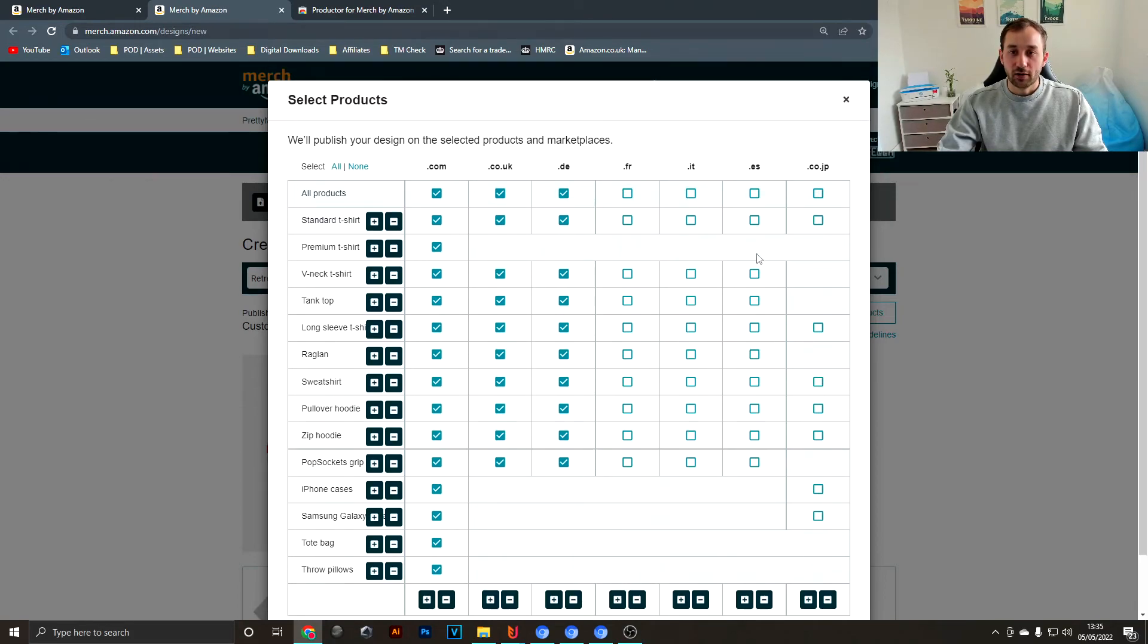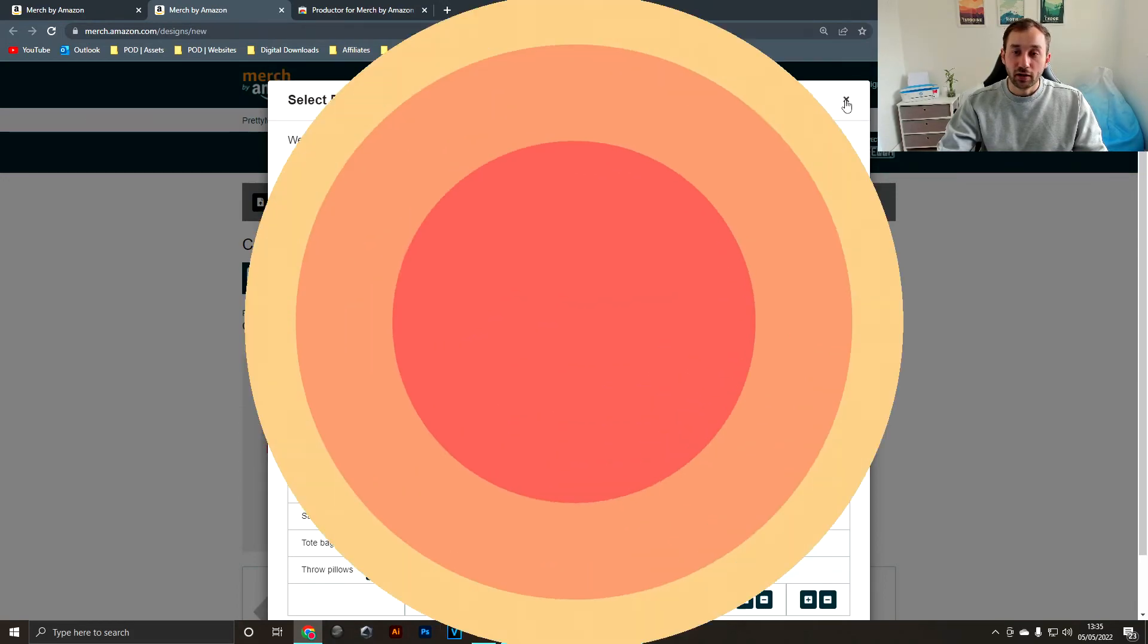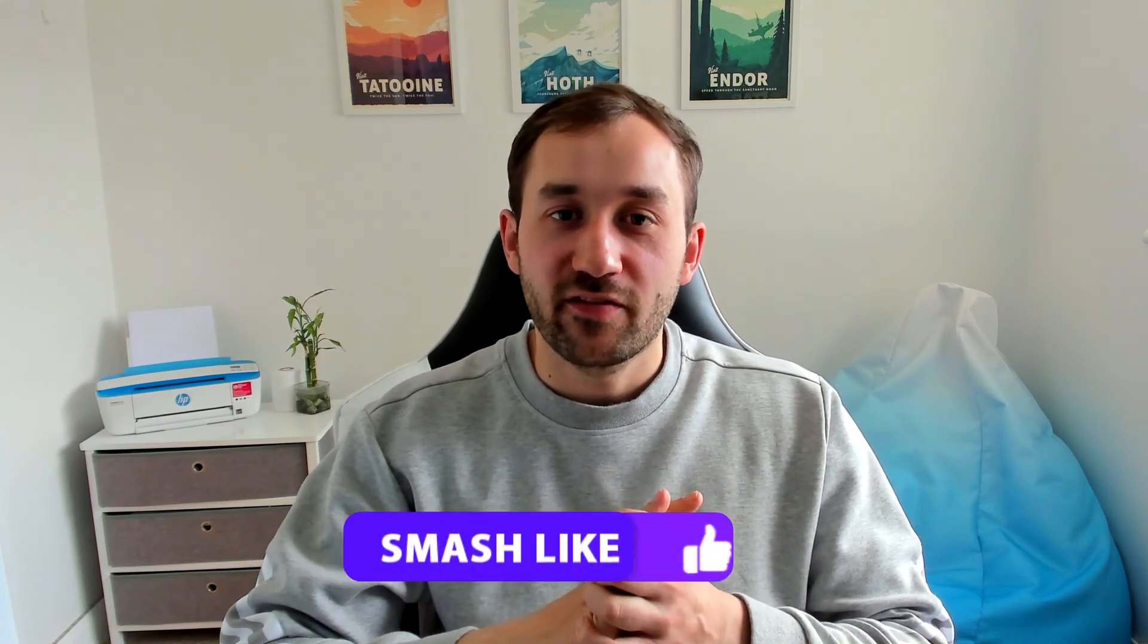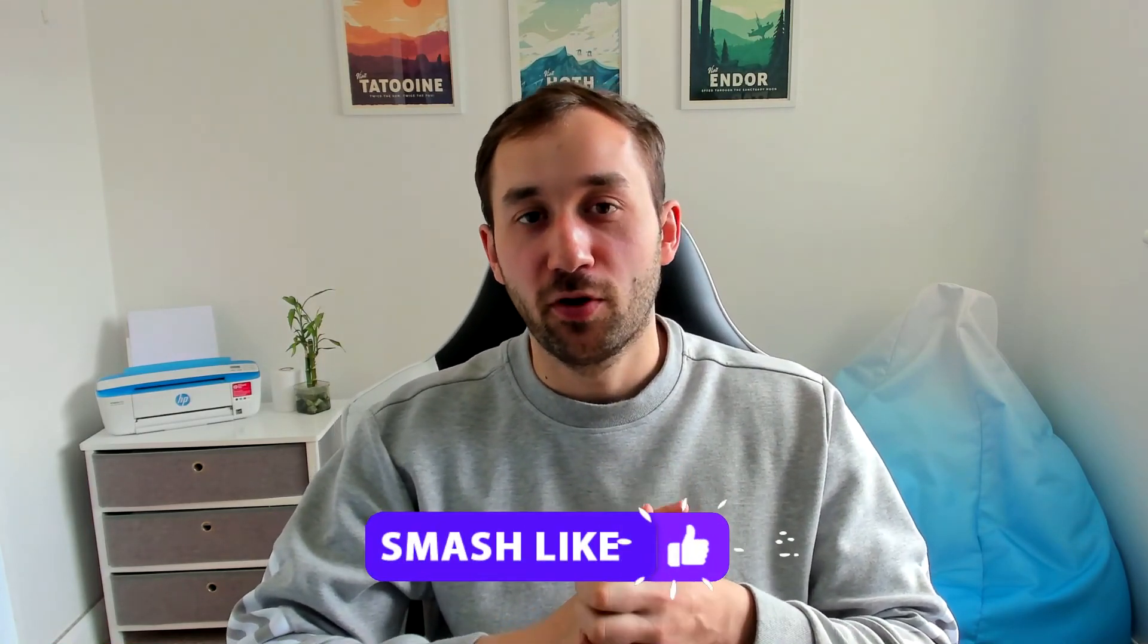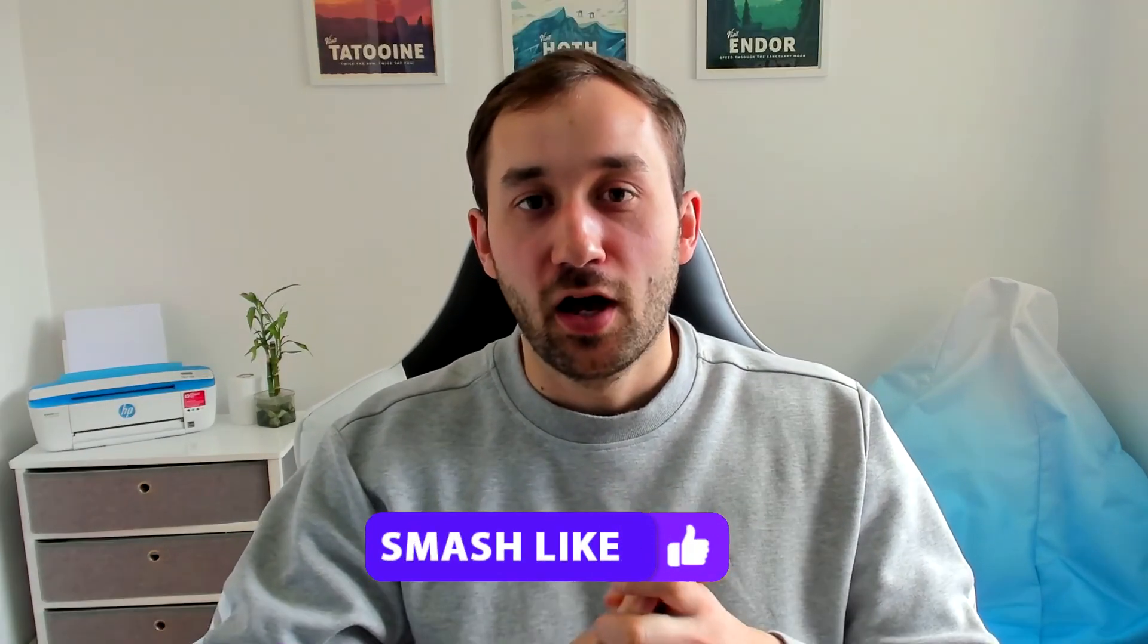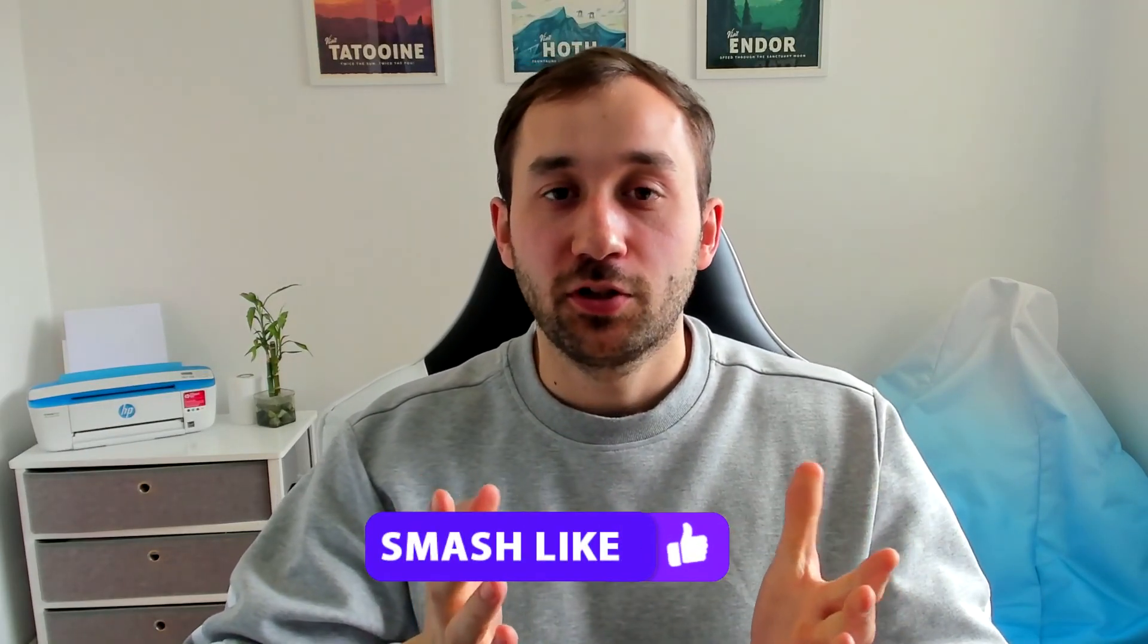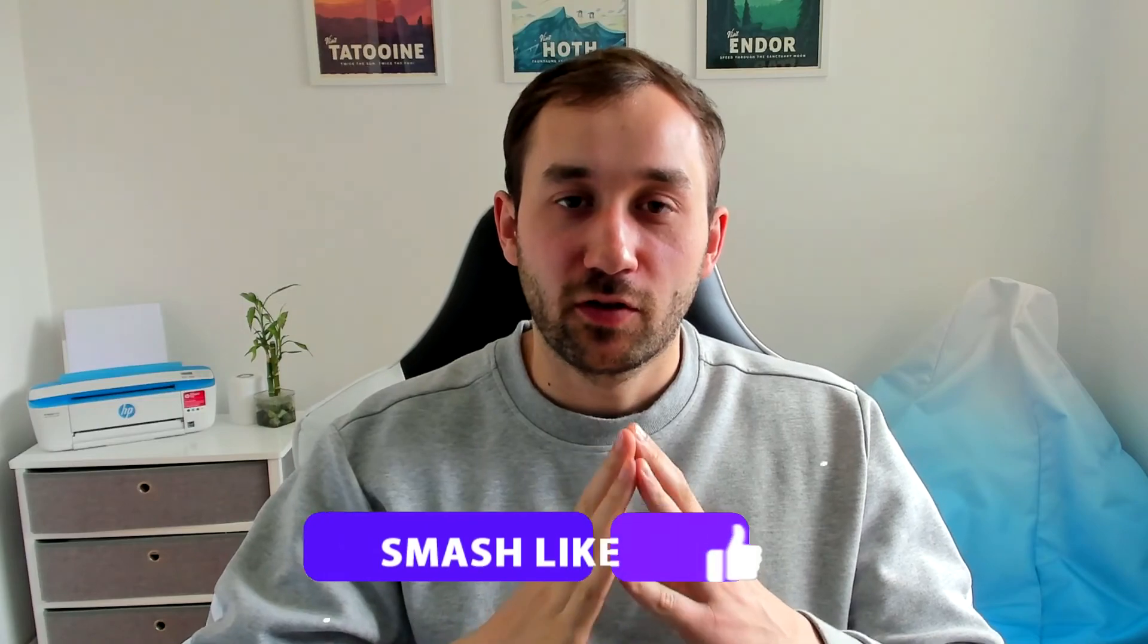So there we go, that was just some quick time-saving tips for uploading to Merch by Amazon. I hope this video helped you and will save you a lot of time in the future if you didn't know about Productor already. If you want to know some more tips on how to save time, then I would recommend checking out this video where I show you how to batch recolor a lot of your designs all in one go using Adobe Photoshop.